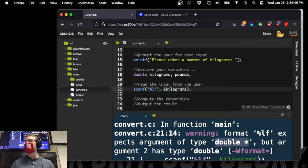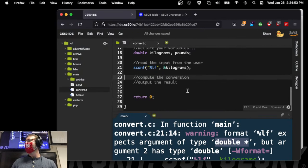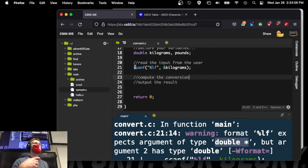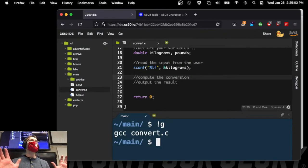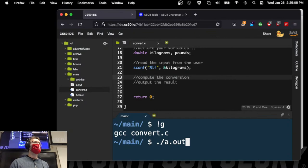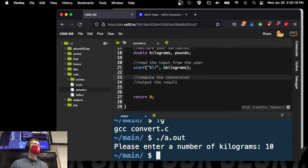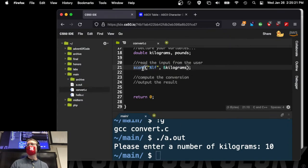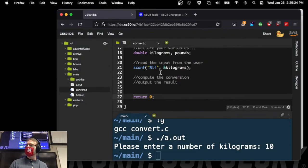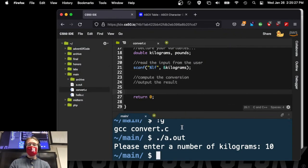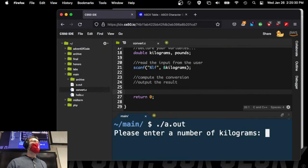After fixing the ampersand, I compile again — no error message. No news is good news. Let's go ahead and run it. It's asking me nicely to put in kilograms. I'll enter 10 and hit enter. It didn't do anything — because it just read the input and was done. We haven't implemented the compute and output steps yet. But notice the behavior: it sits there, pauses, and waits for me to type something and hit enter.